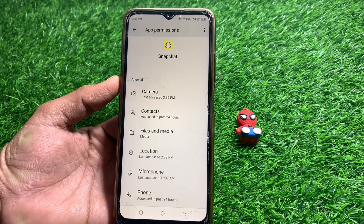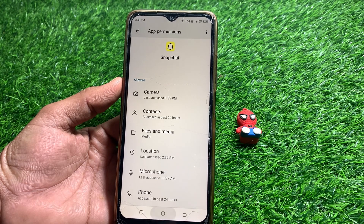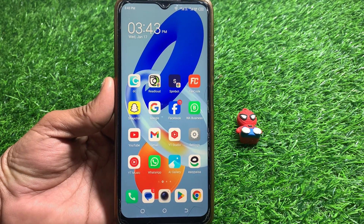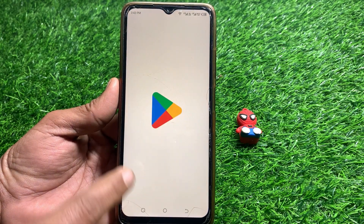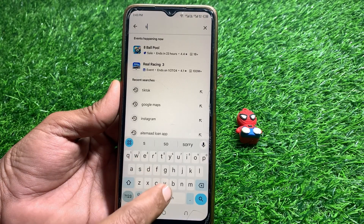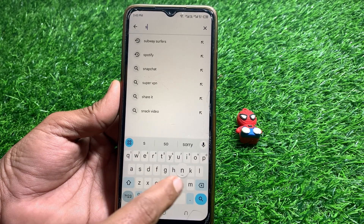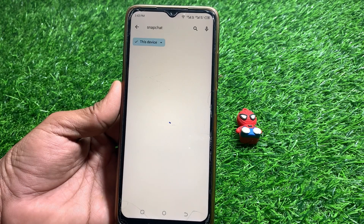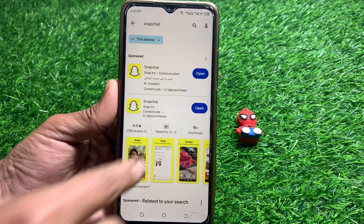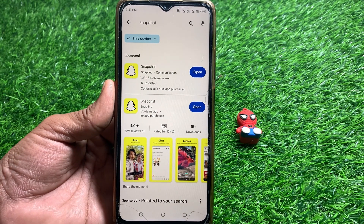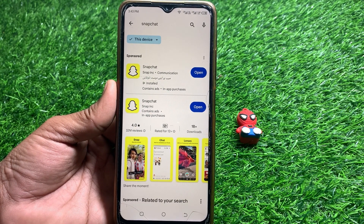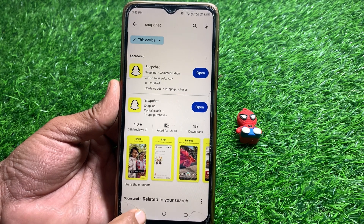Go back and check if it's working. If it's still not working, open the Play Store or App Store and search for Snapchat. Make sure you're using the latest version of the app. If it's showing an Update option, update your Snapchat app.